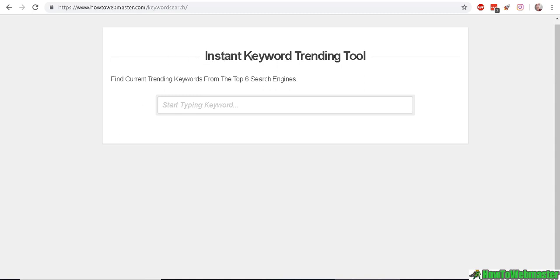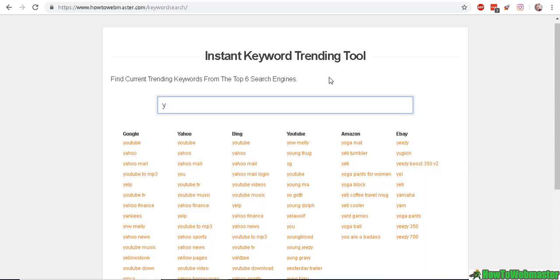So my first tool I'm going to show you is the instant keyword trending tool. It will find the current trending keywords from the top six search engines — I'll leave the link in the description below this video. Basically it will generate keywords that are what people are actively searching for at the moment, that's why it's called the trending keywords. So let's type in my keywords for this video, which is 'YouTube keyword tools'.